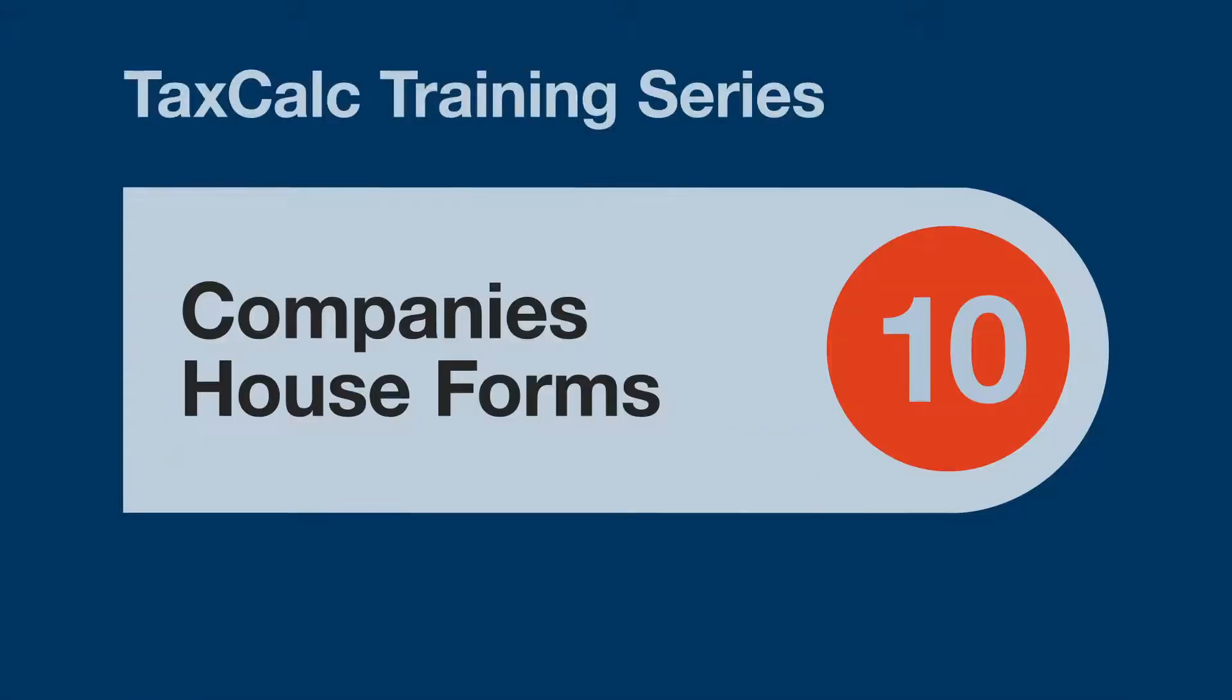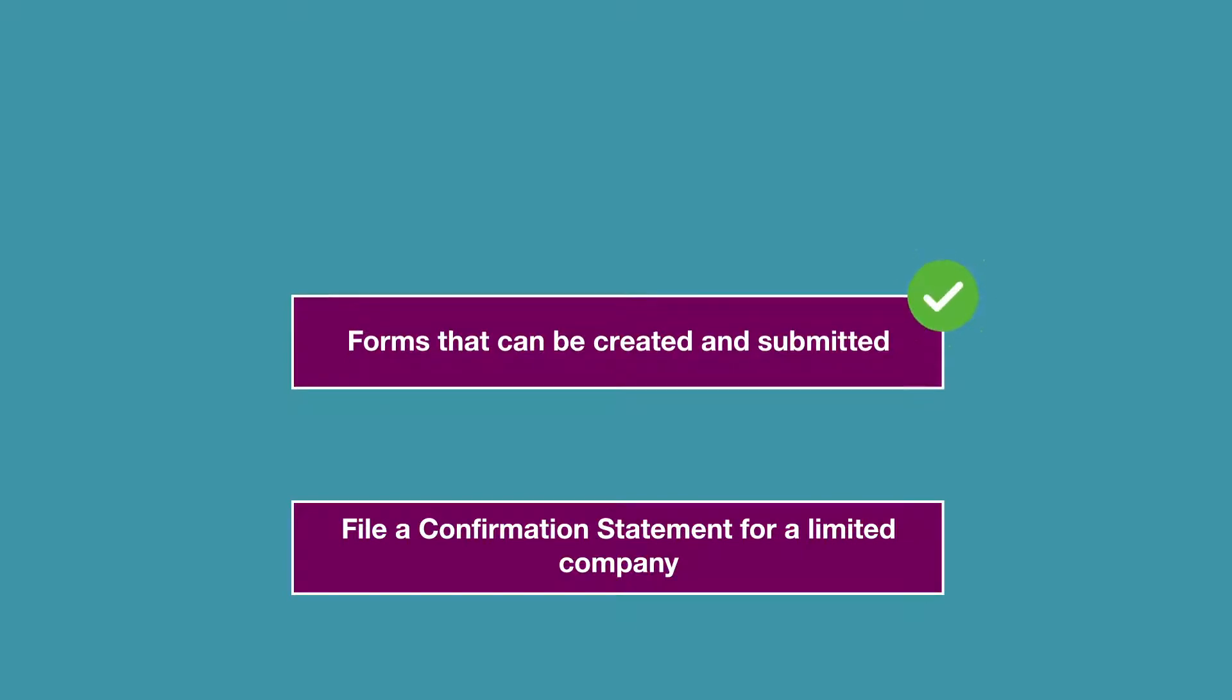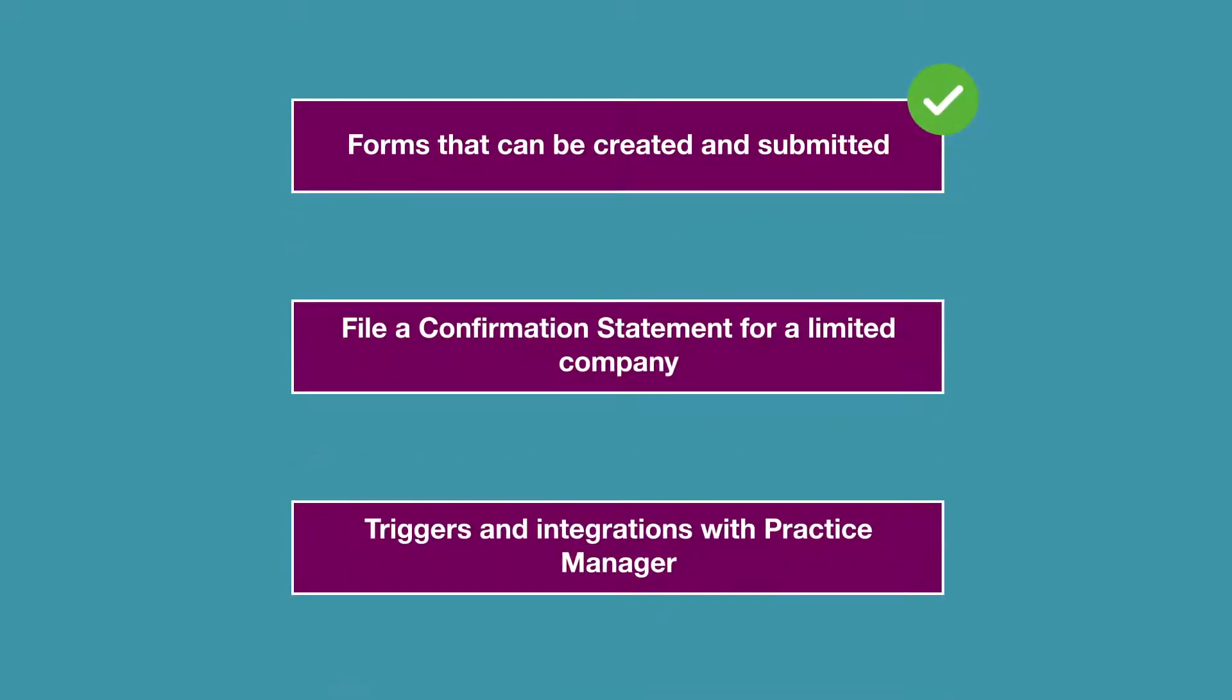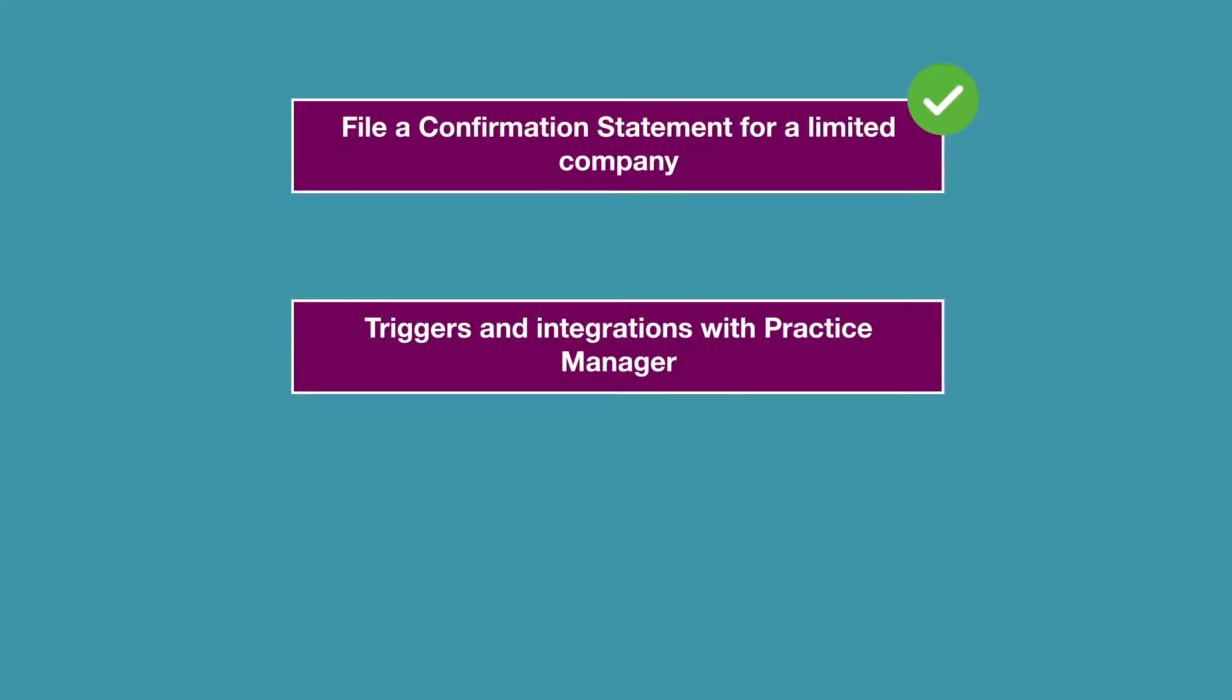Hello and welcome to this TaxCalc training video. In this video we'll be looking at the Companies House Forms module under Company Secretarial Services. We'll look at the types of form that can be created and submitted through the software. We'll go through filing a confirmation statement for a limited company as well as some of the triggers and integrations within Practice Manager.